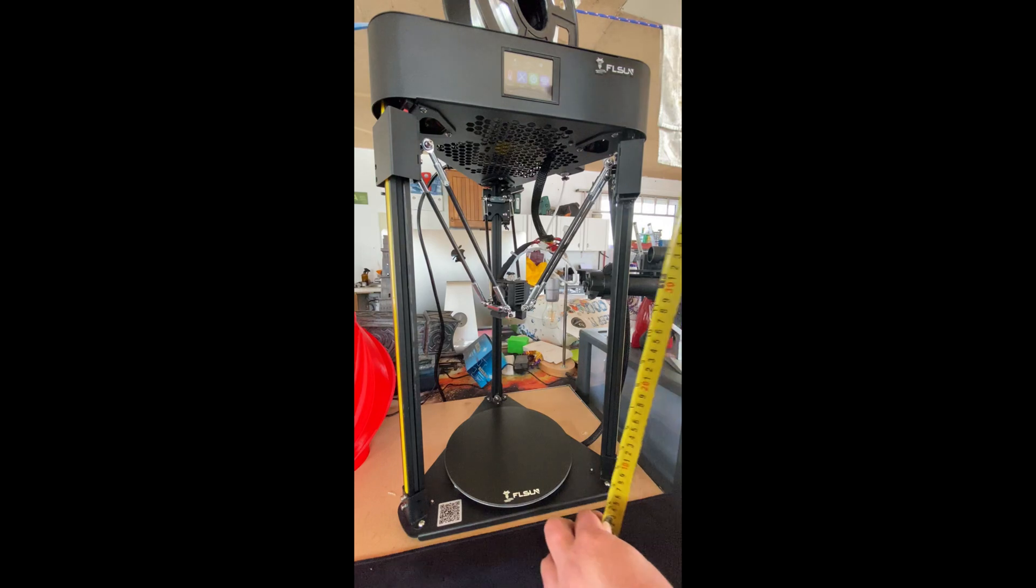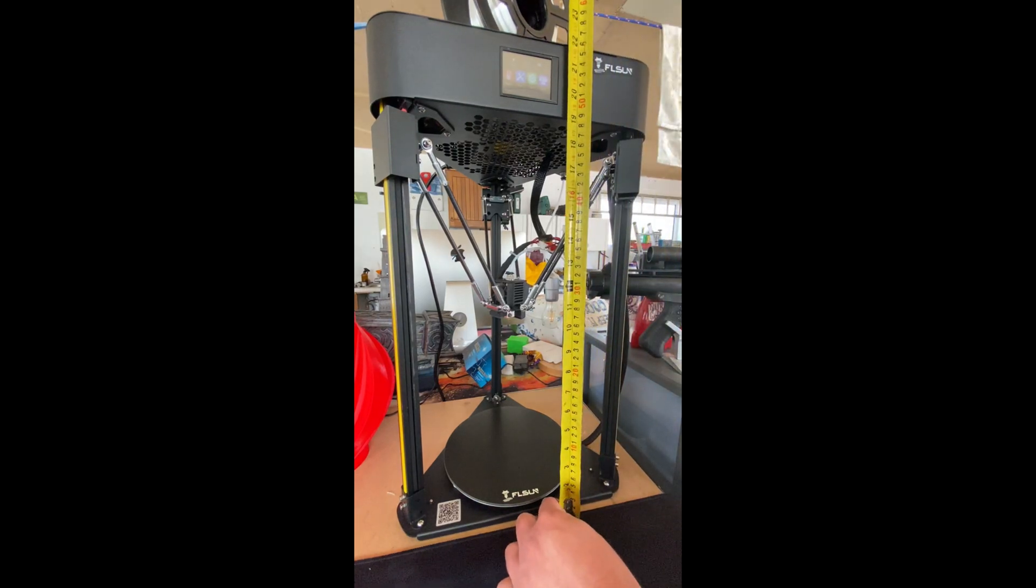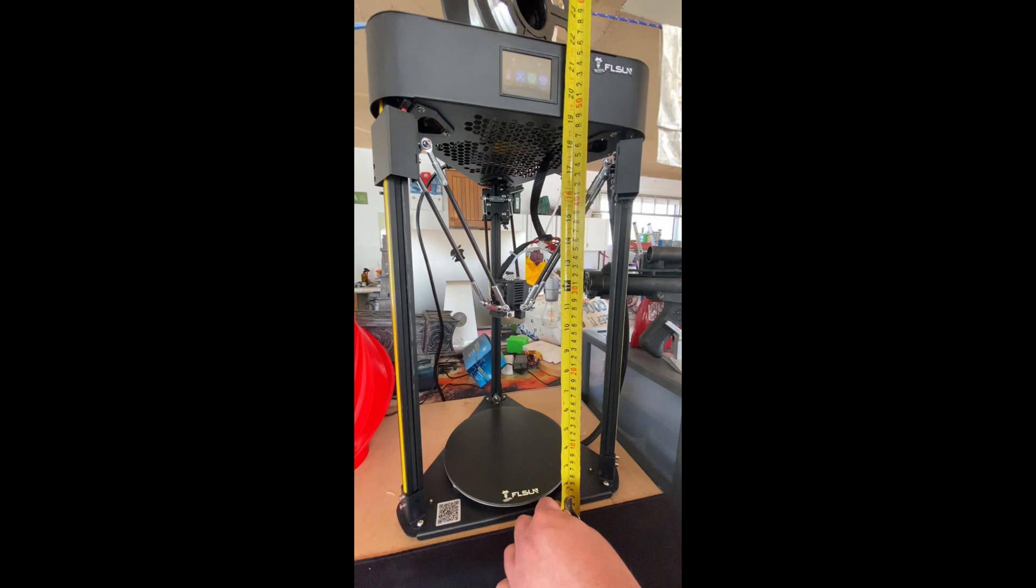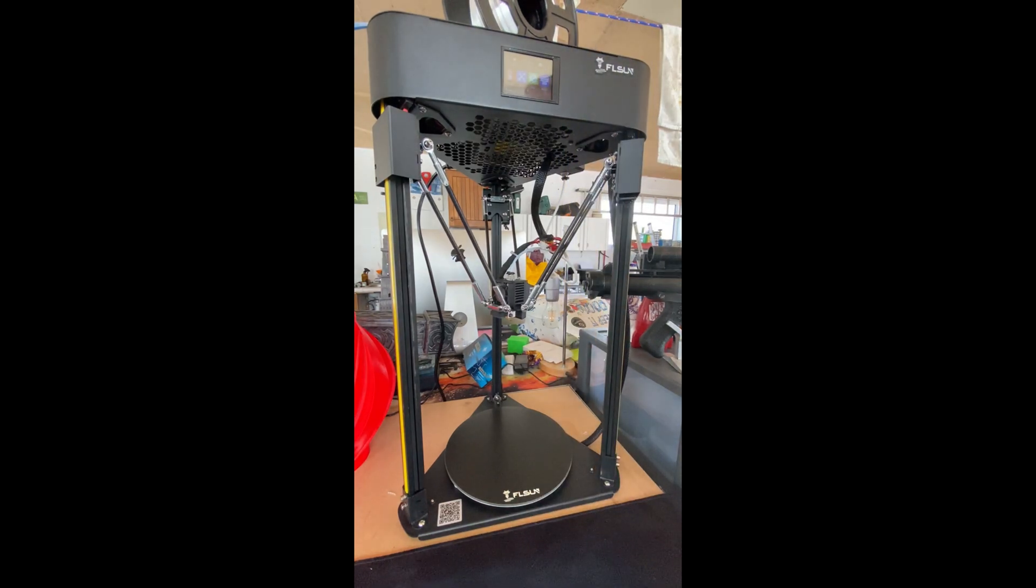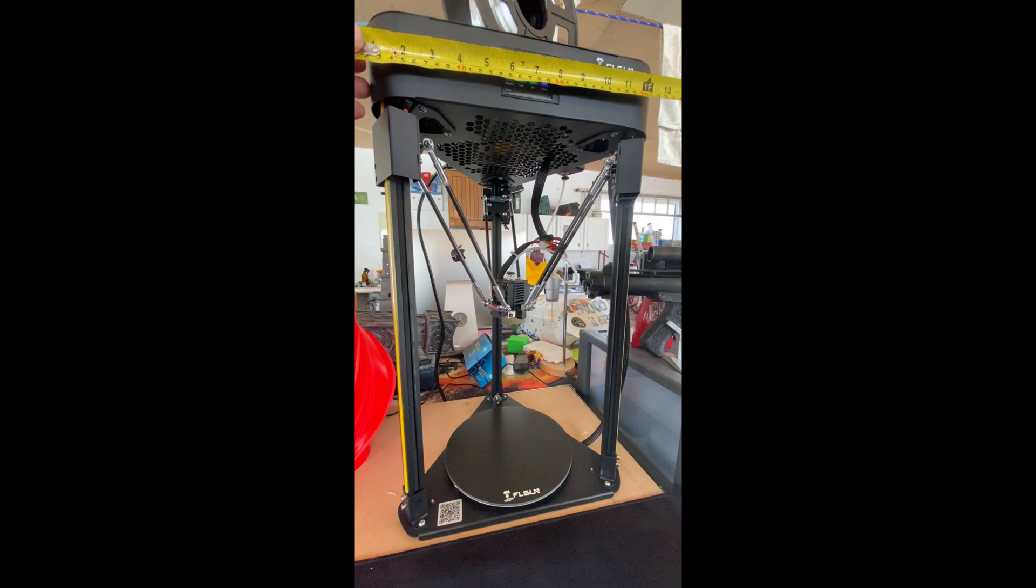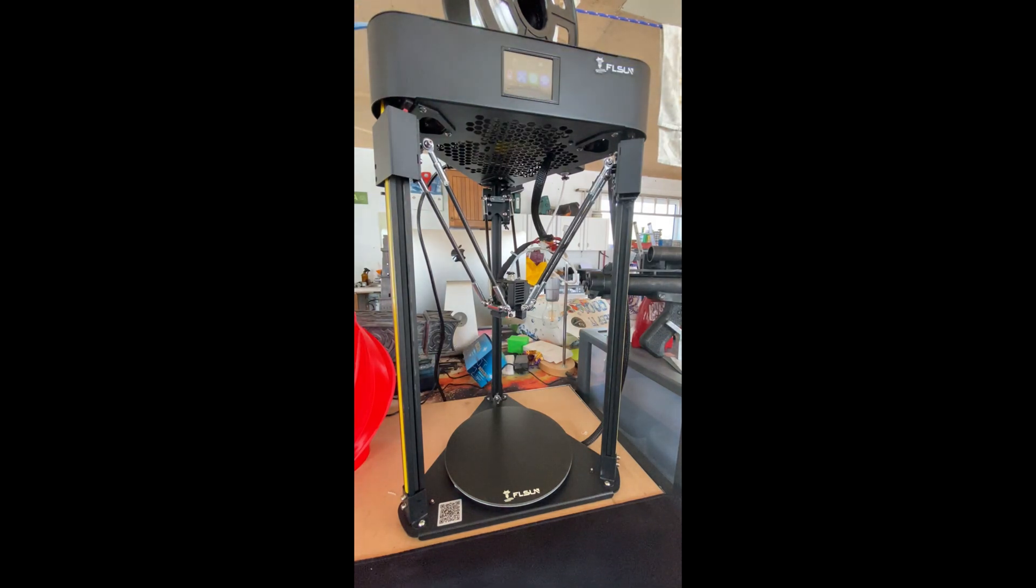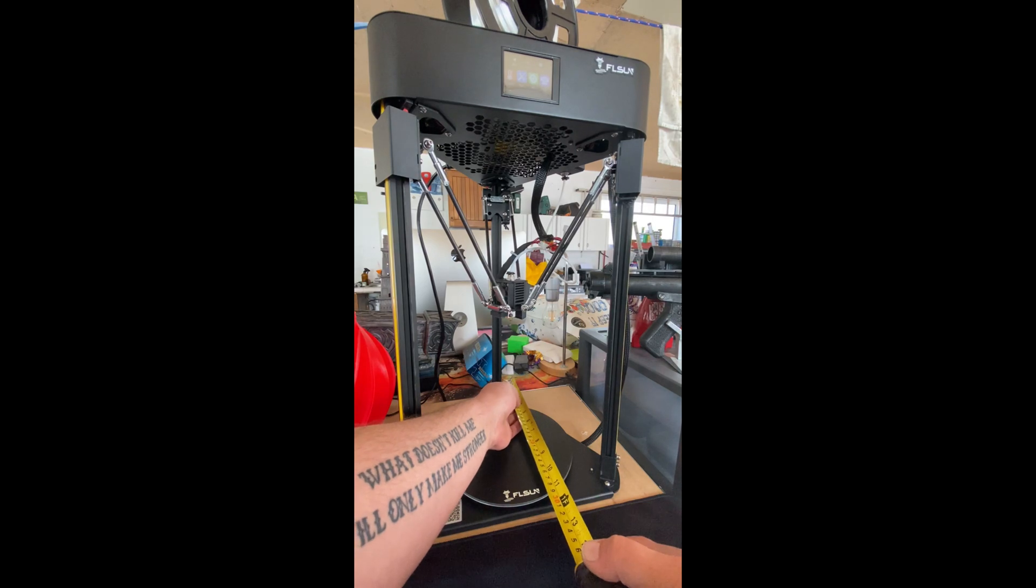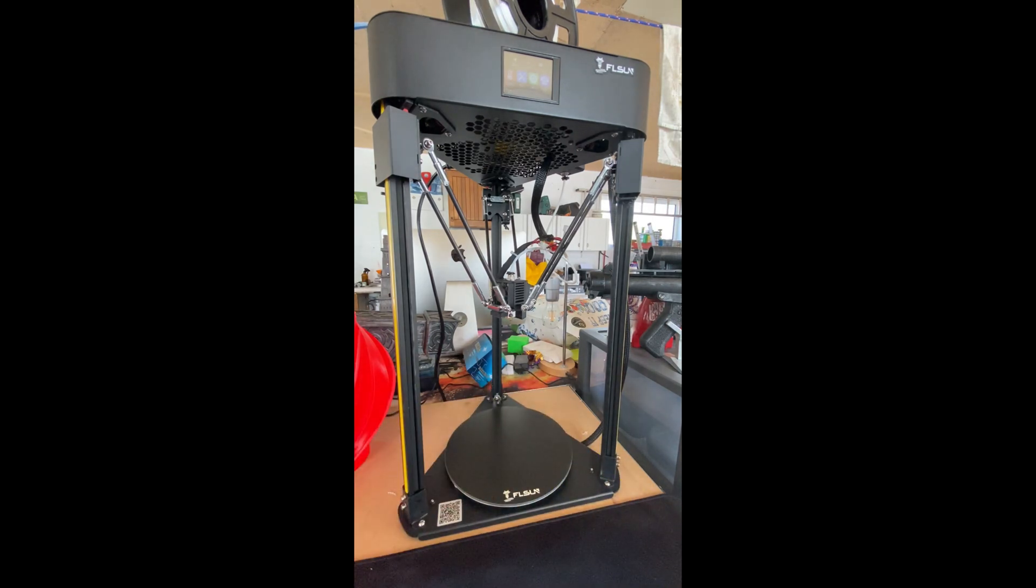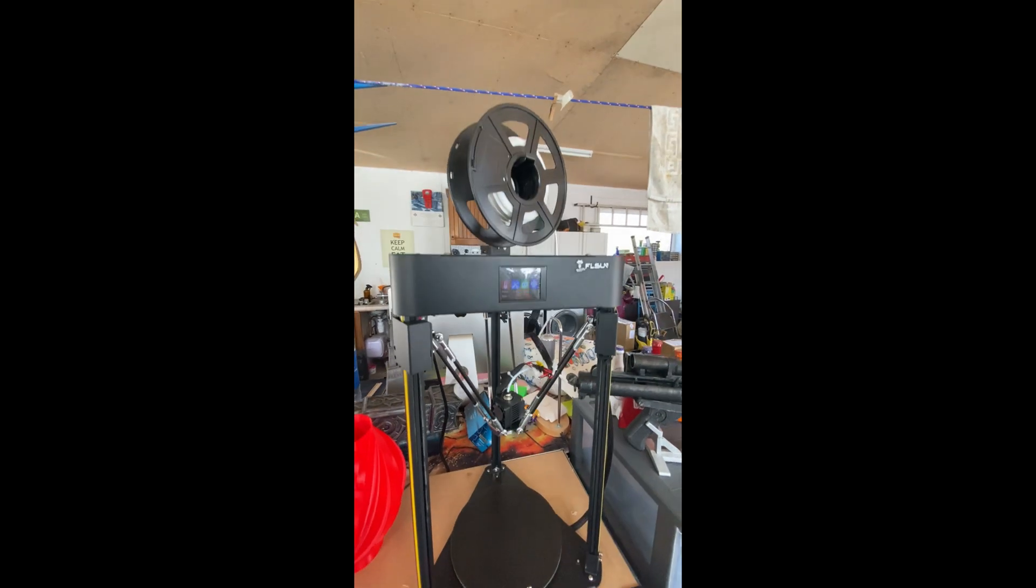I'm going to just take a few quick measurements here for you. It's sitting here at 55.5 centimeters tall. Width wise we're looking at about 33 centimeters. Depth is going to be the same, about 33 centimeters. And obviously on top of that you have got your filament holder.